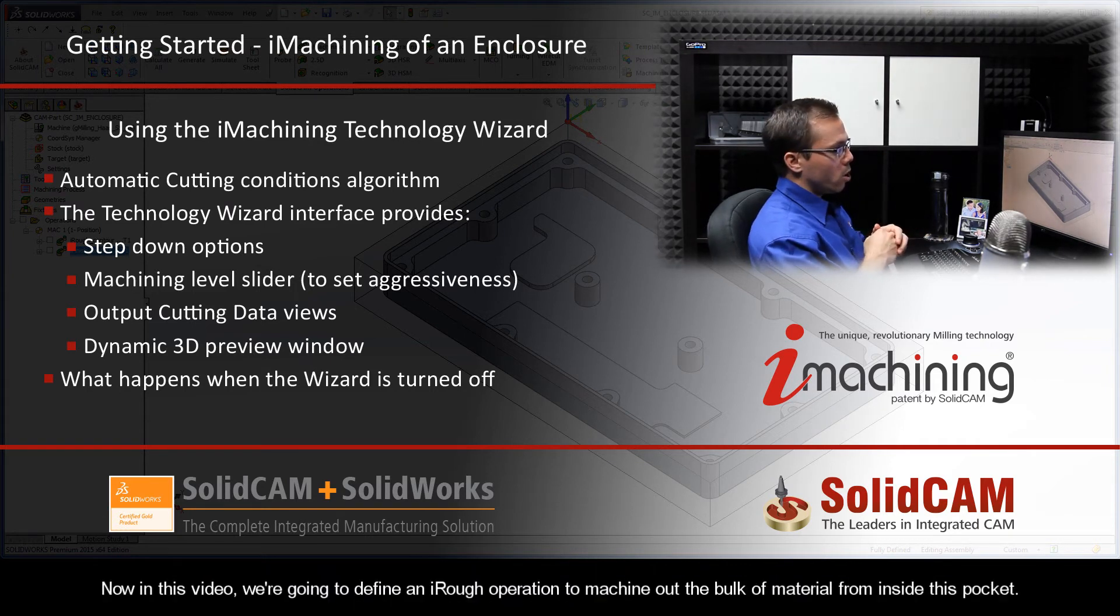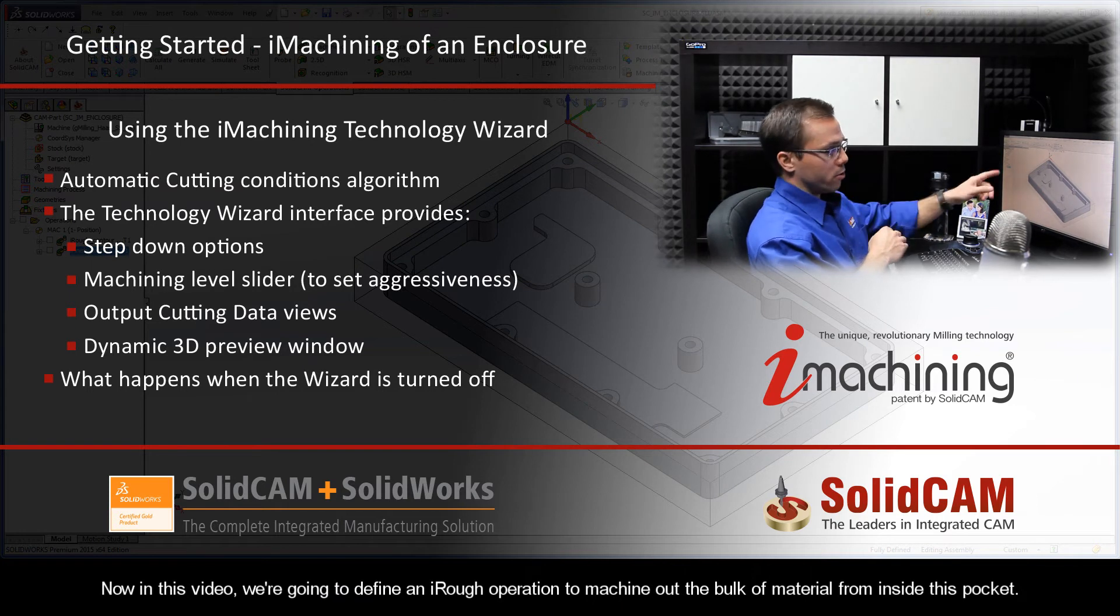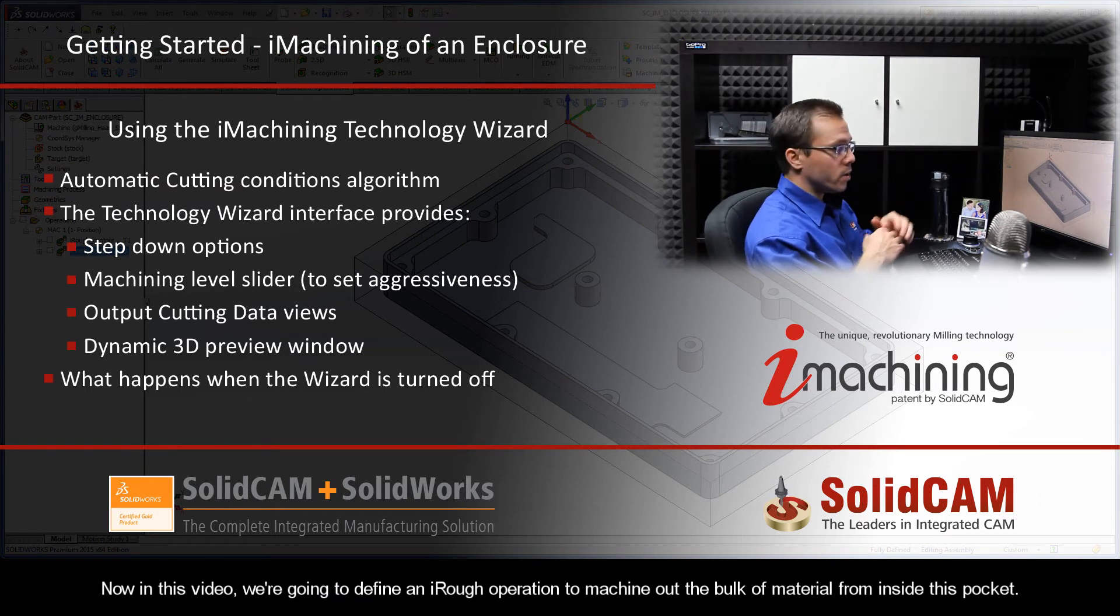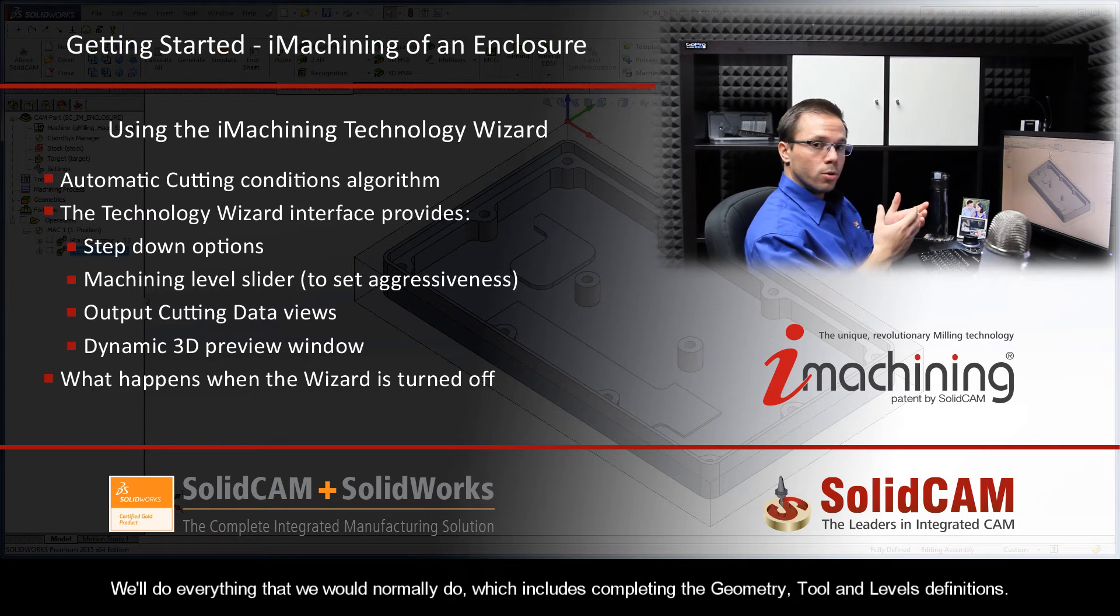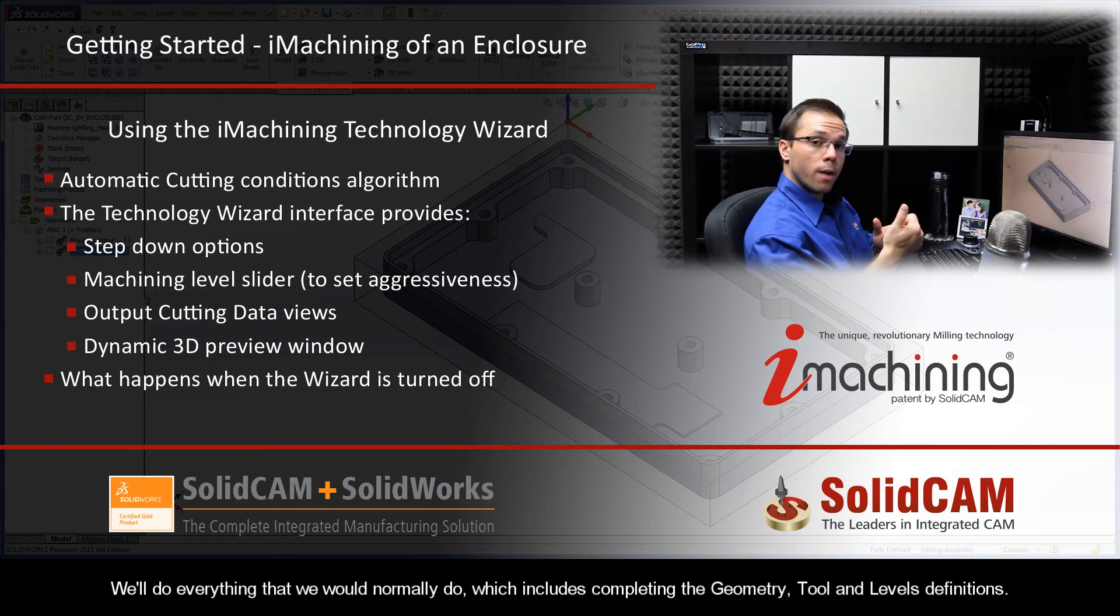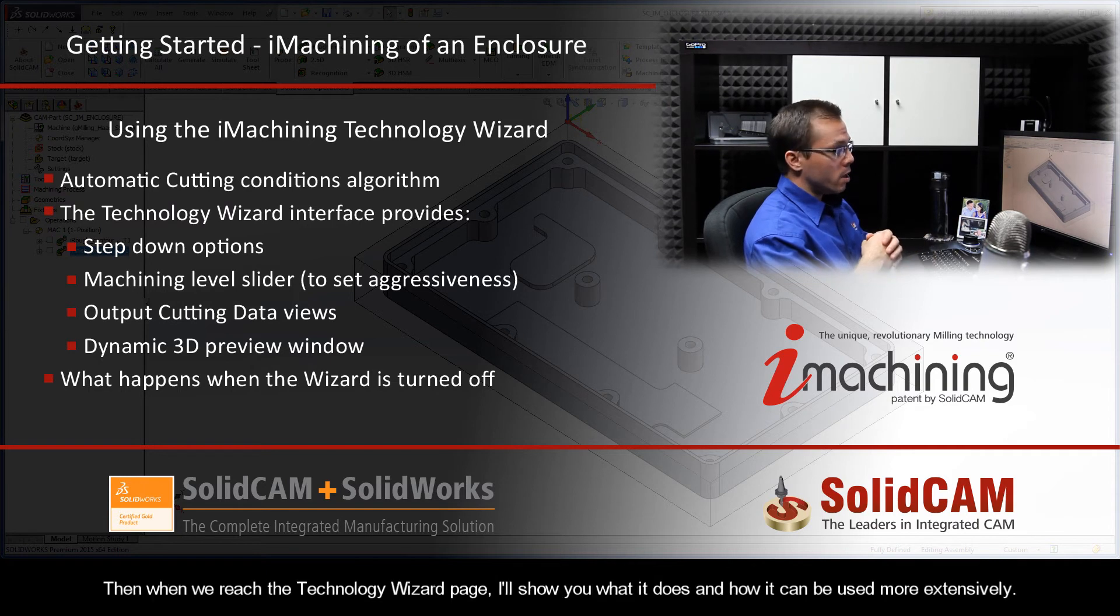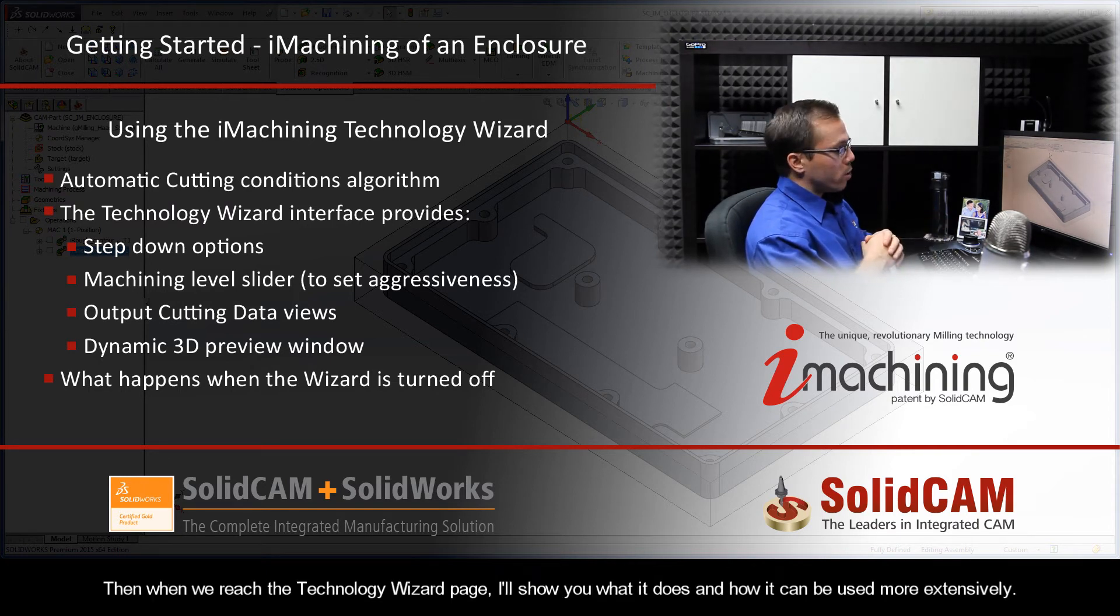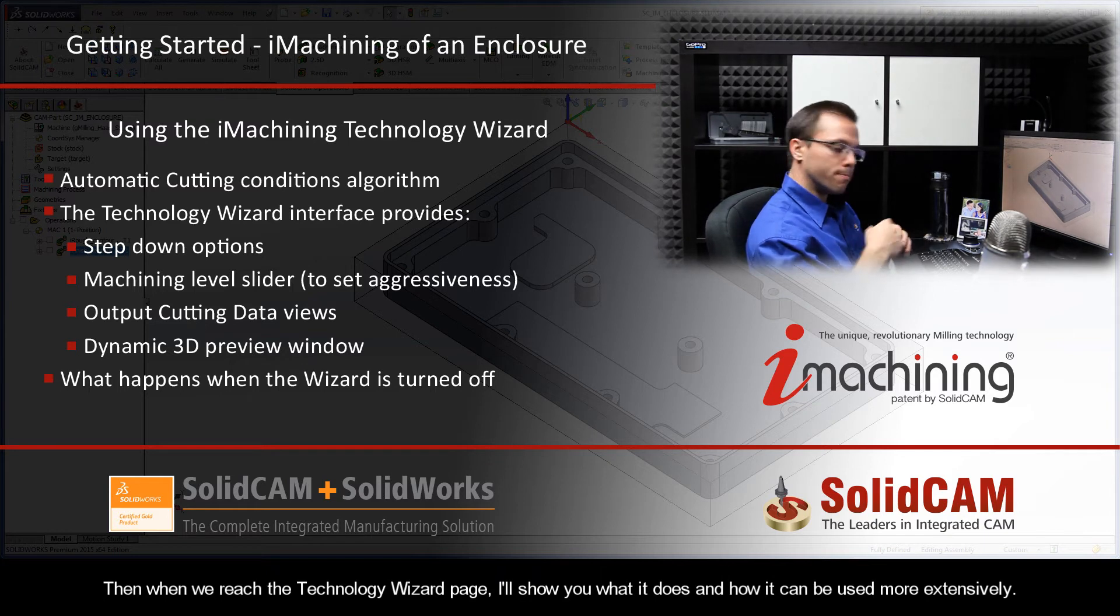Now in this video, we're going to define an iRuff operation to machine out the bulk of material from inside this pocket. We'll do everything that we would normally do, which includes completing the geometry, tool, and levels definitions. Then when we reach the technology wizard page, I'll show you what it does and how it can be used more extensively.